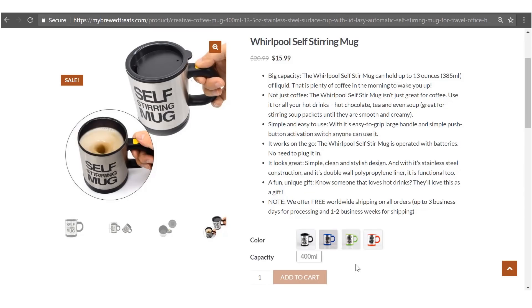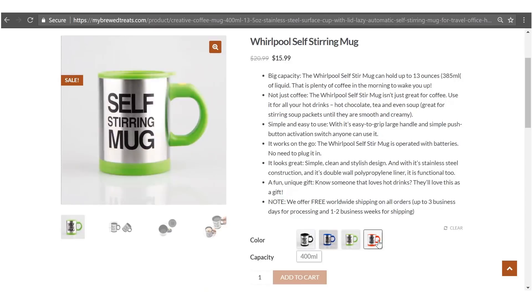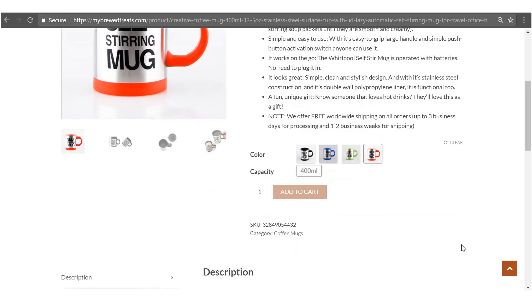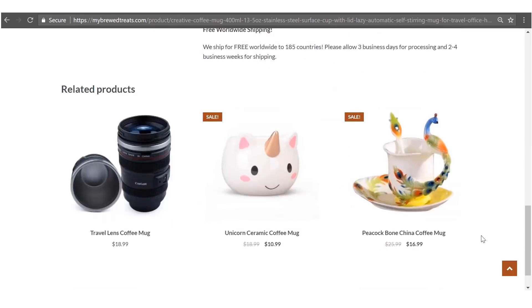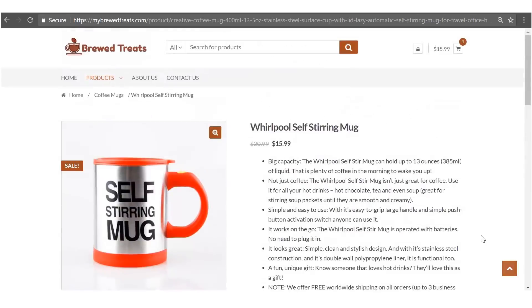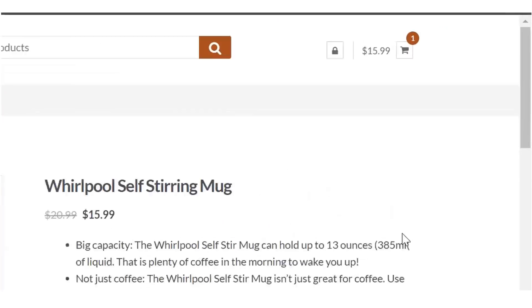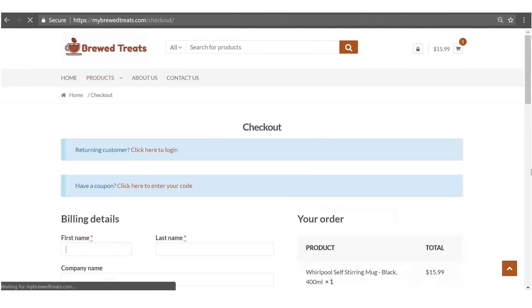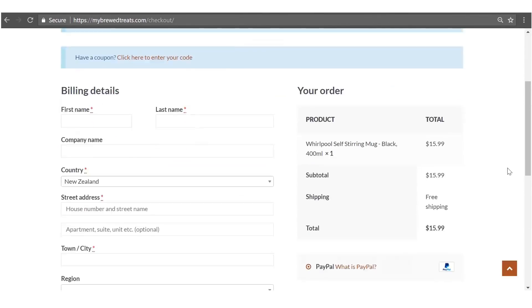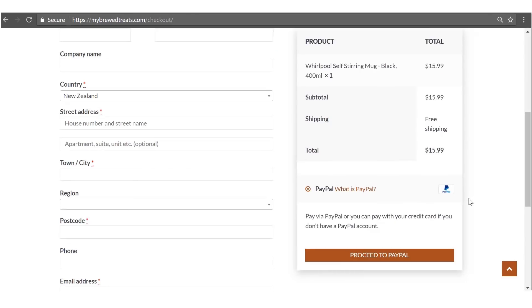This product has multiple variations — customers can purchase either a black mug, a blue mug, a green mug, or a red mug. Scrolling down the page, you can see we've got a bigger product description, great for SEO, and related products at the bottom. We've set it up so that customers can pay for their items with PayPal and we've set it so that each item has free shipping. That is the store that we are going to build. Let's get started.